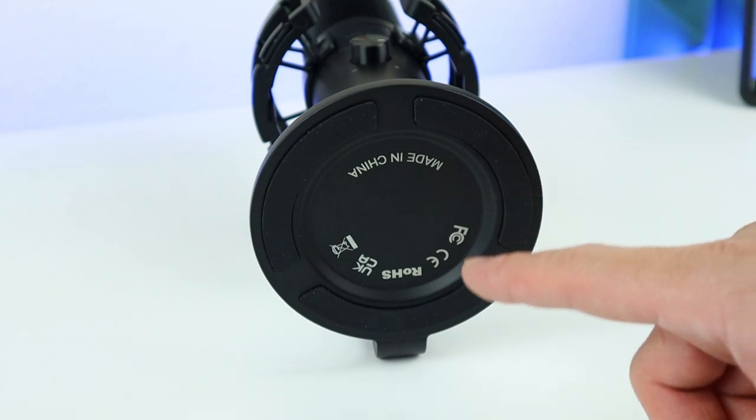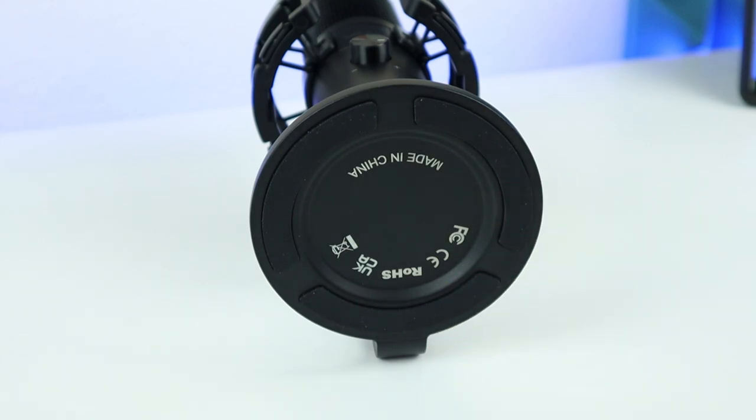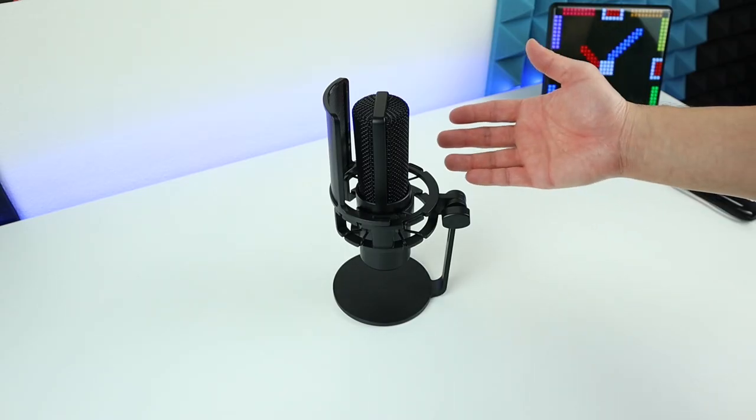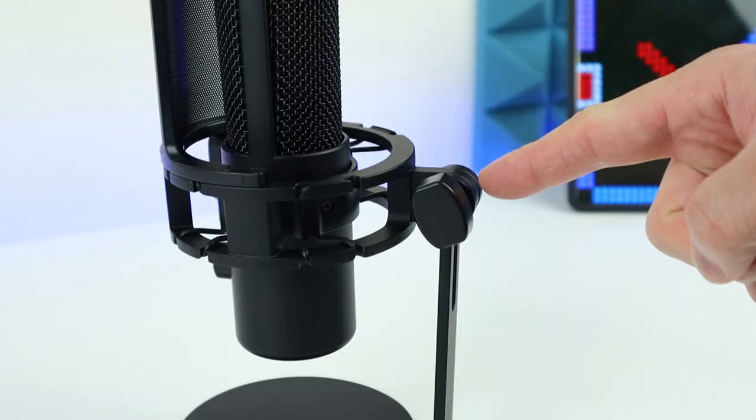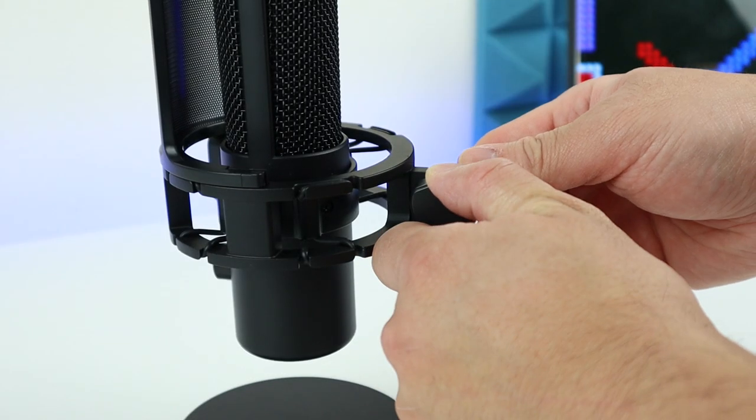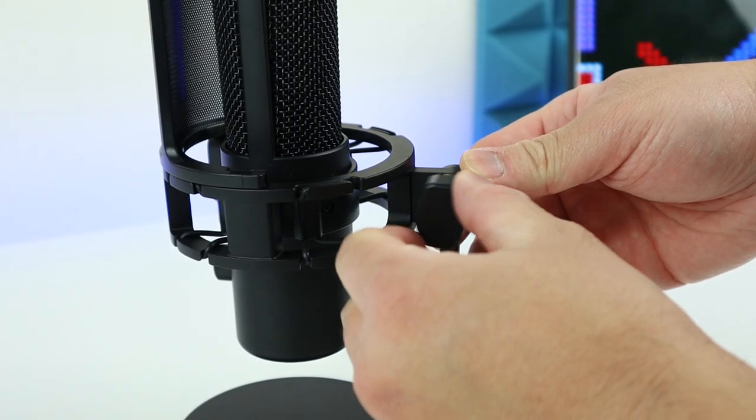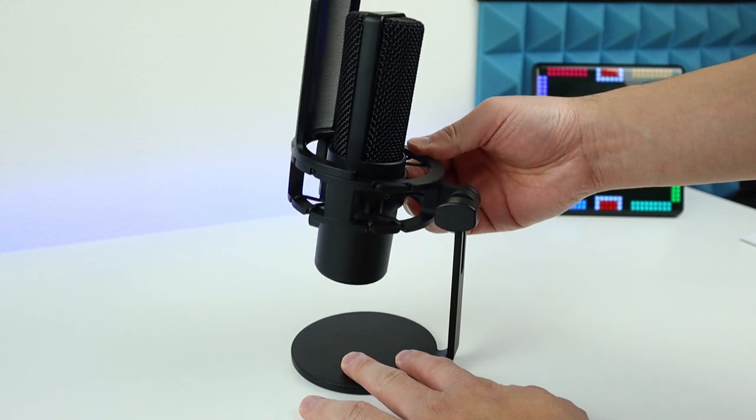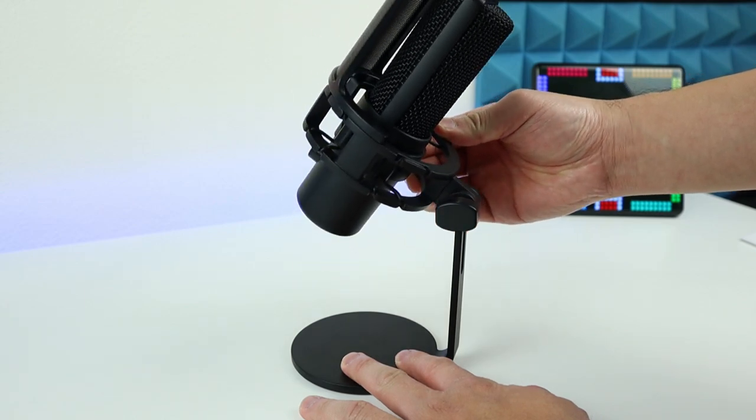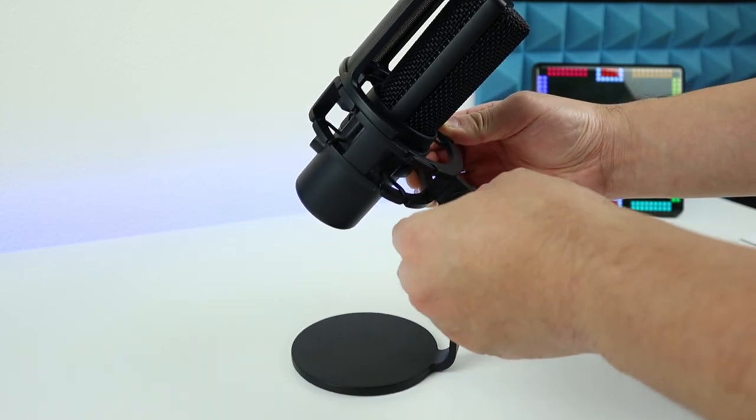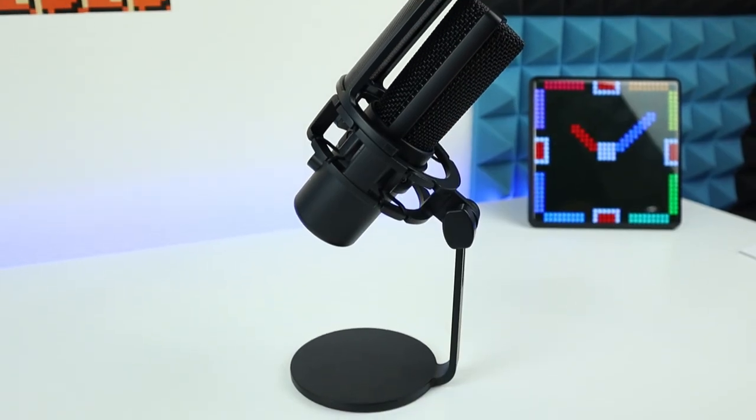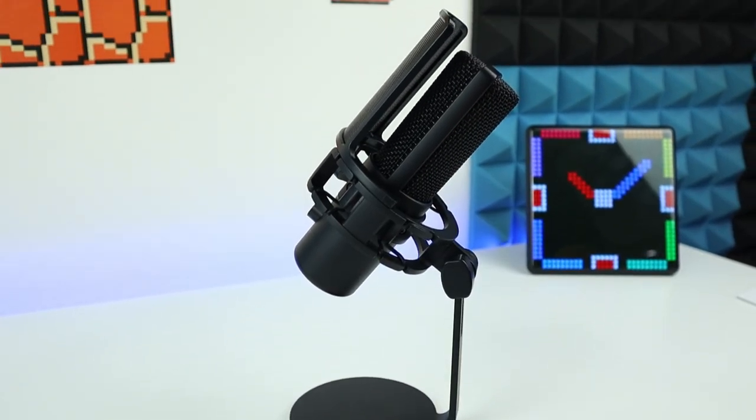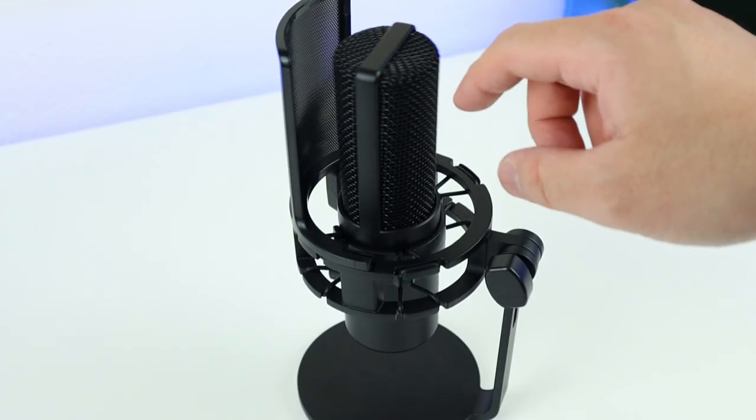Under the stand we have three rubber feet, so it's not going to be slippery on your desk. The angle of the microphone can be adjusted by loosening this knob right here, and then we can set an angle that meets our need. Once it does, just lock it and it should be in place.